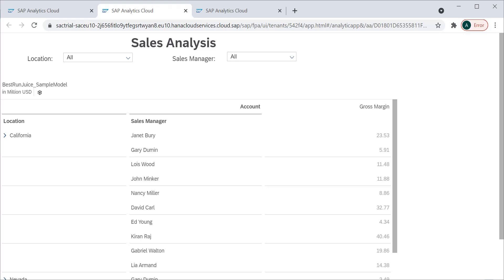In this video I'm going to tell you about cascading filters — what cascading filters are and how they can be implemented in Analytics Designer. This is a common requirement that many of you have asked about, and there are some scripting challenges involved, so I wanted to show you this practically.